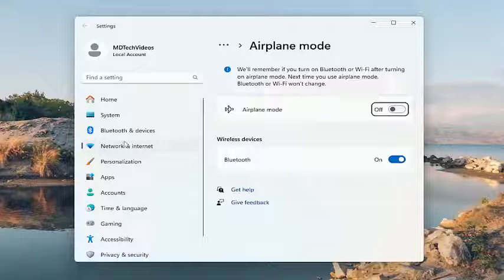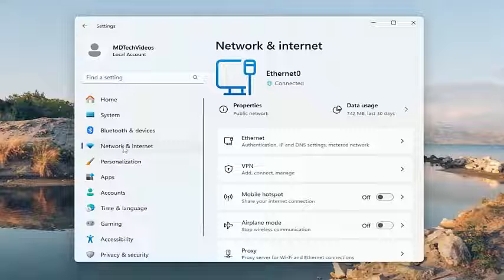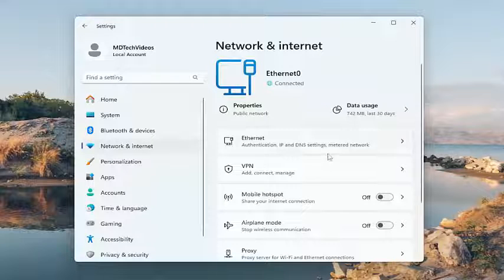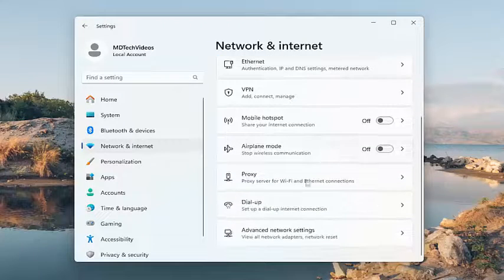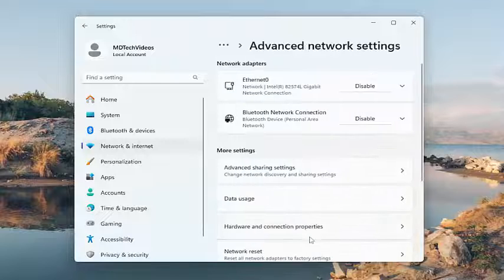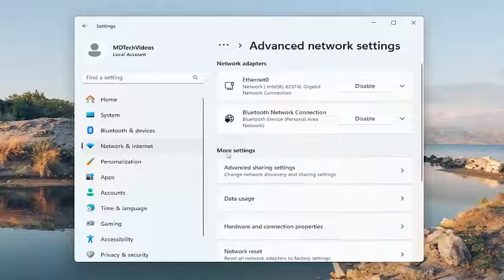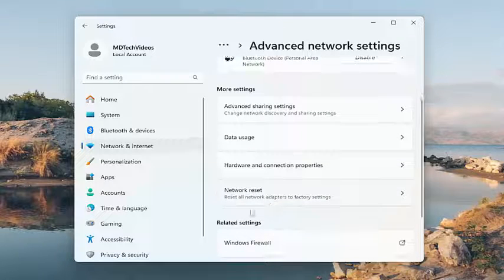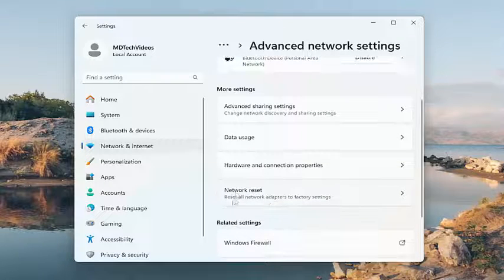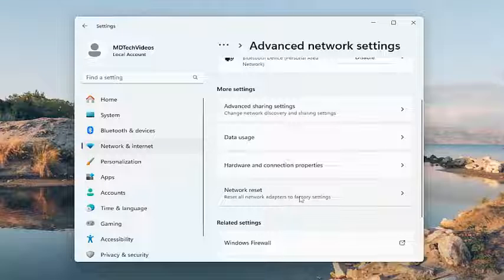Something else we can look into here as well, just select network internet over on the left side, and then on the right side scroll down and select advanced network settings, and then select underneath more settings, select network reset, reset all networking components to factory settings.